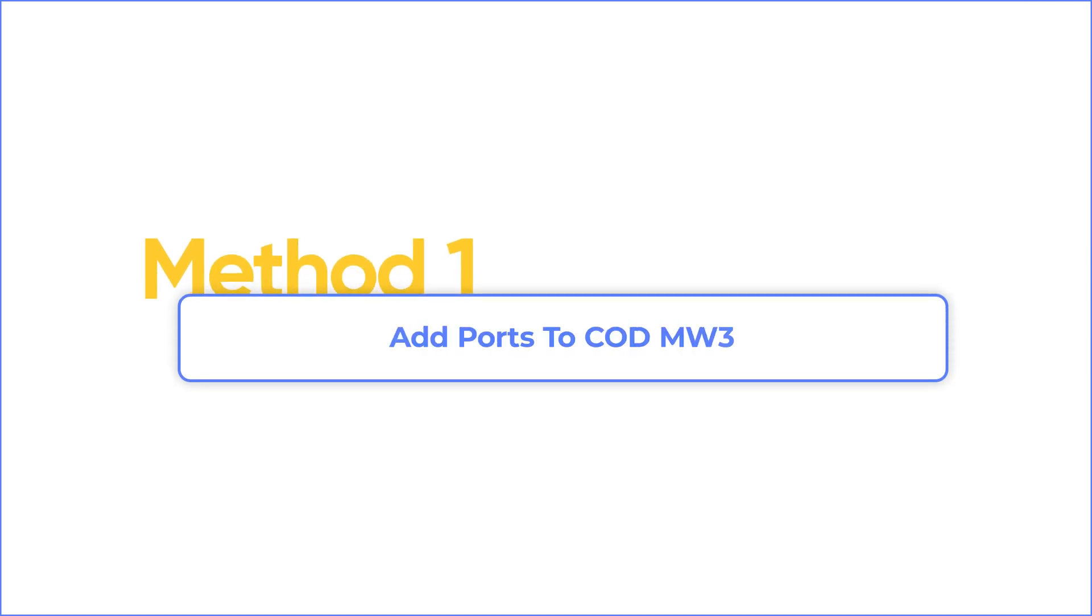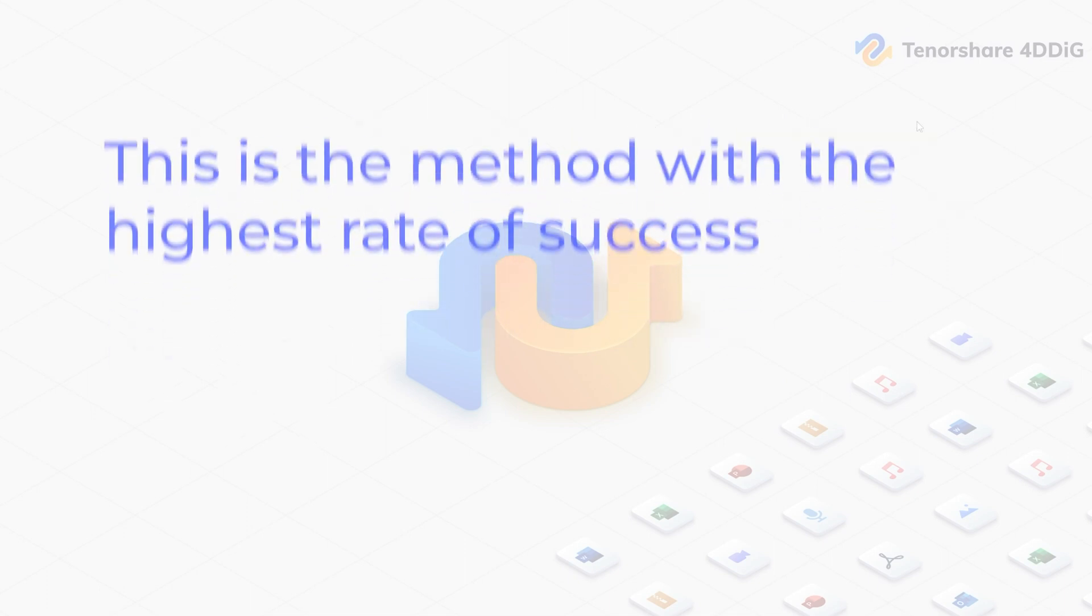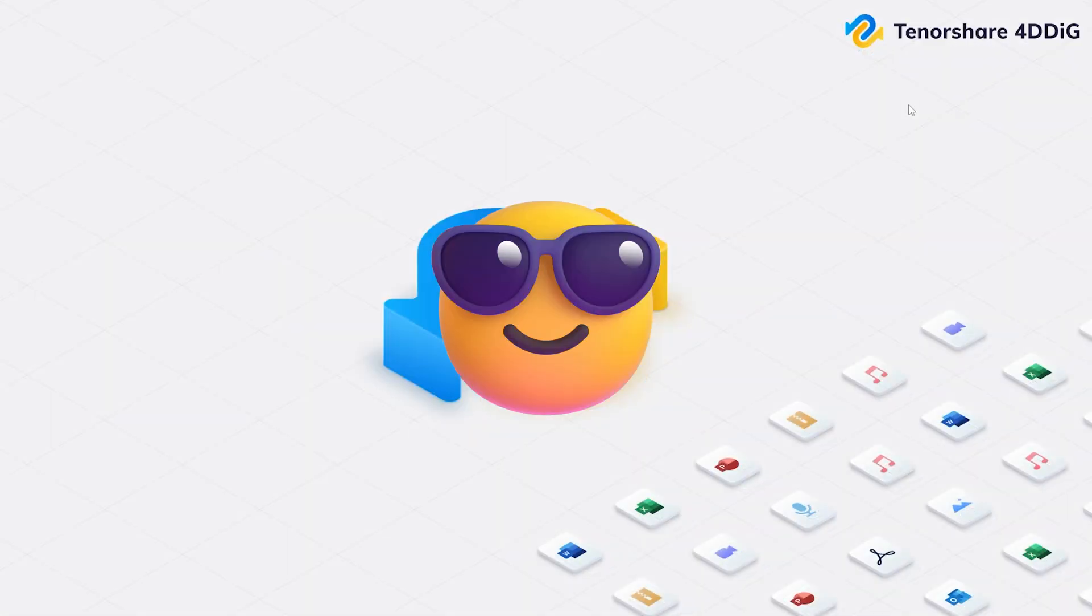Method 1: Add Ports to Modern Warfare 3. The solution for most players experiencing a packet burst is to add ports. Also, this is the method with the highest rate of success, so I will show you first. Okay, let's start.